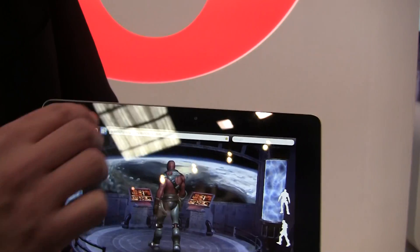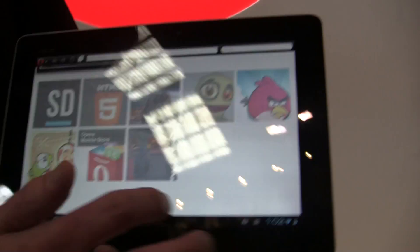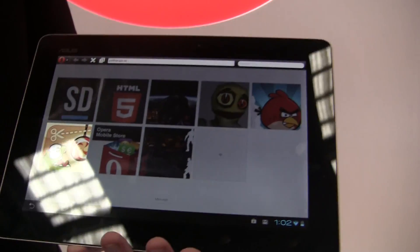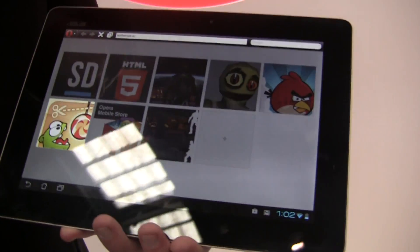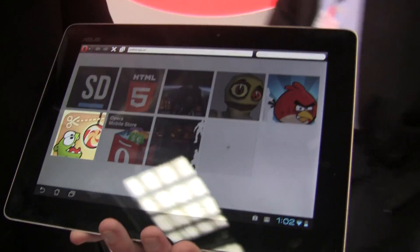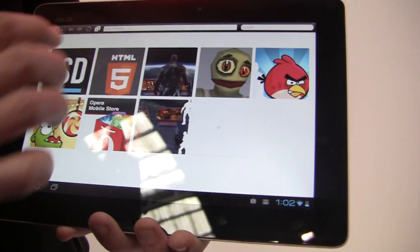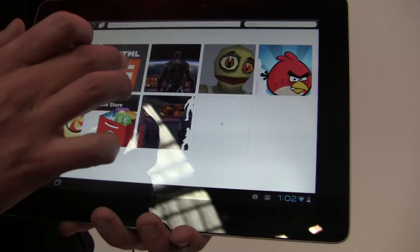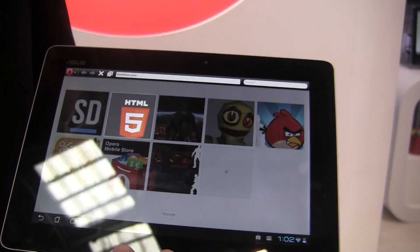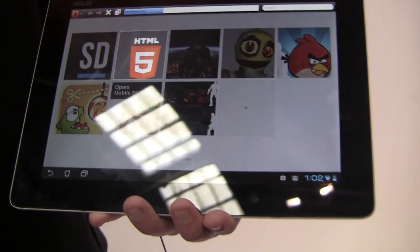We'll go back and show you one more thing here. What we're really excited about is showing off some of the HTML5 technologies. Cut the Rope was one example of this, but I'll actually just show off the HTML5test.com so you get to see that big, nice, shiny number.